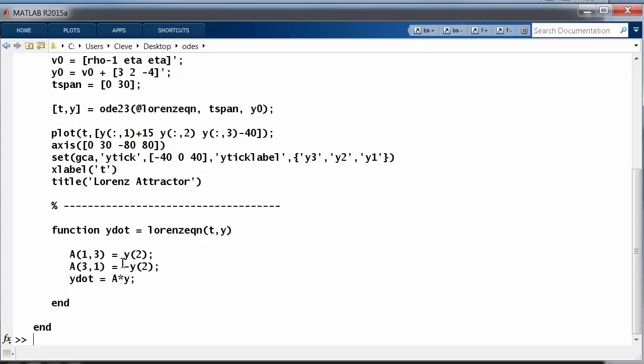That is called by ODE23, and continuously, every time it's called, it modifies the matrix A and updates it with new values of Y2. So let's run that function.